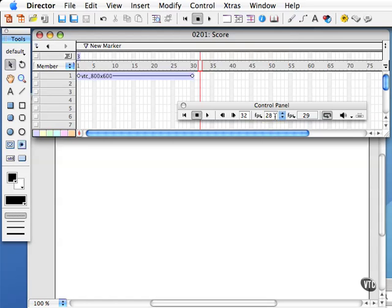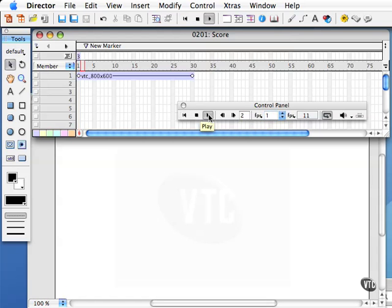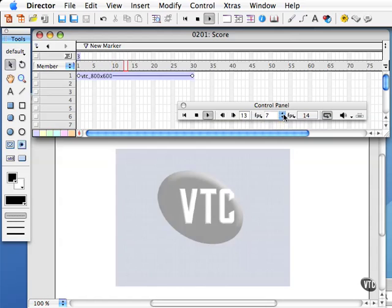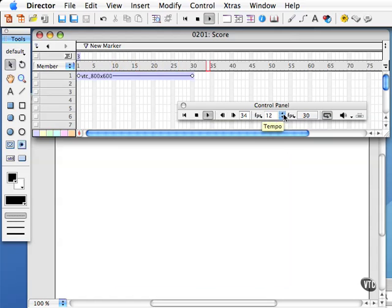Let's change it from 30 to 1 and rewind and play my movie back and notice this is much slower. In fact it's so slow you can barely see that transition fade in there.